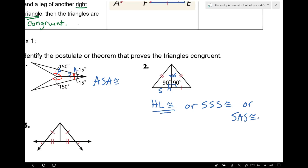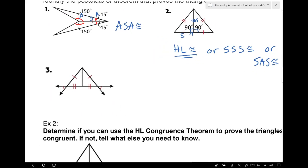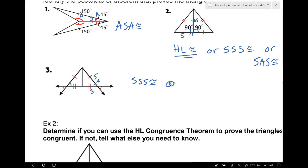How about the next one? A lot of you said side-side-side — and we do have the reflexive property. We also have vertical angles, so you can see side-angle-side as well. Either one of those is true to use, and I wouldn't care which one, as long as you saw it.